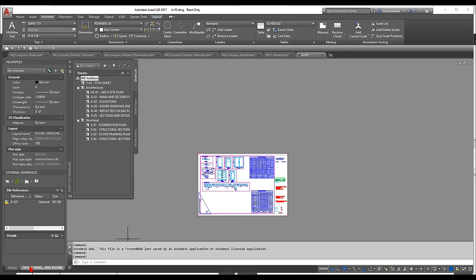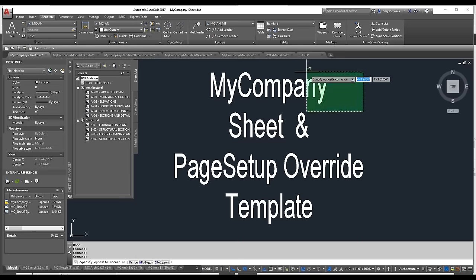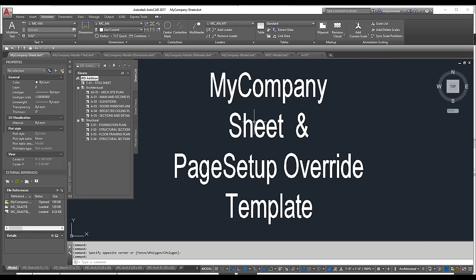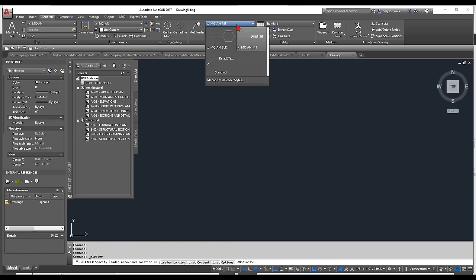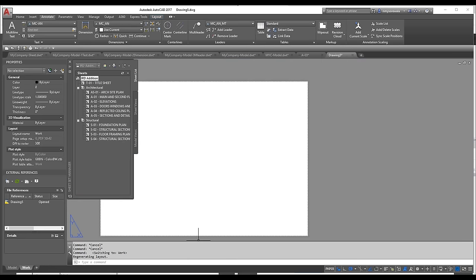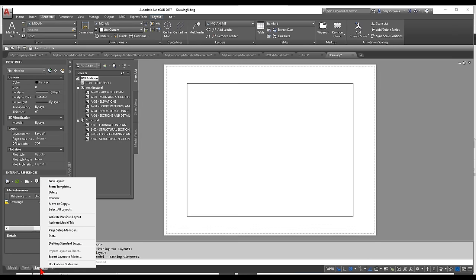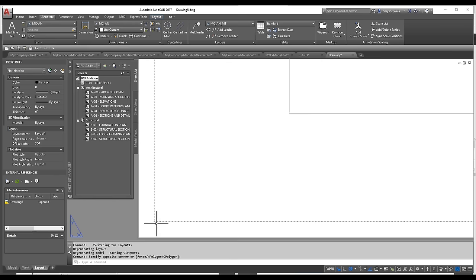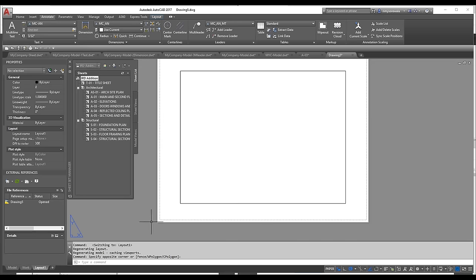I'll show how I have two separate files — a model template and a sheet template. Starting from my company-model template using QNEW brings in all my styles and settings, but it doesn't have layouts. I'll right-click to create a new layout, but before configuring it, there's an important Options setting to change first.